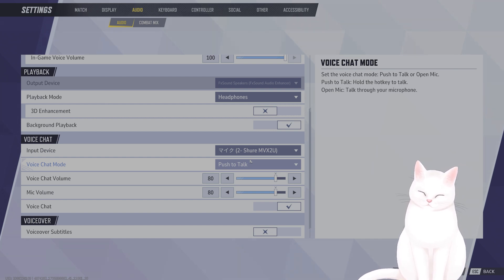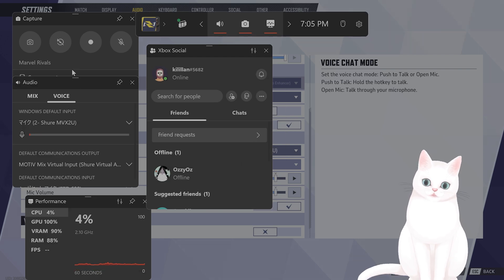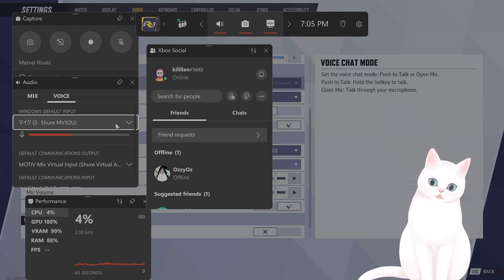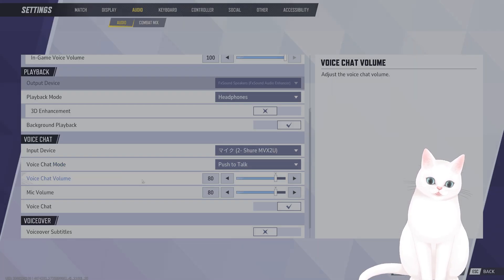The next thing you want to do is open your Windows Game Bar, so Windows G, and make sure that your input is correct.